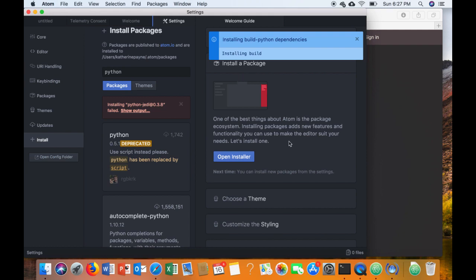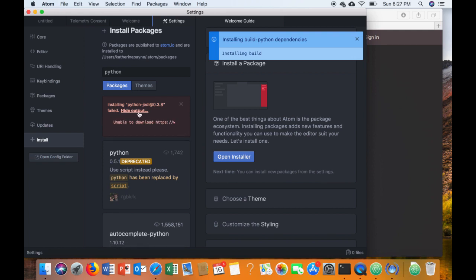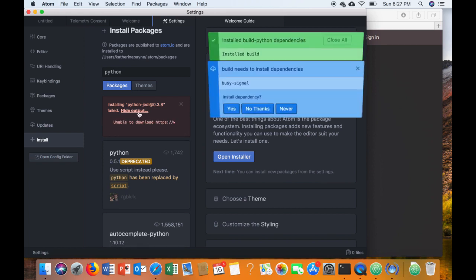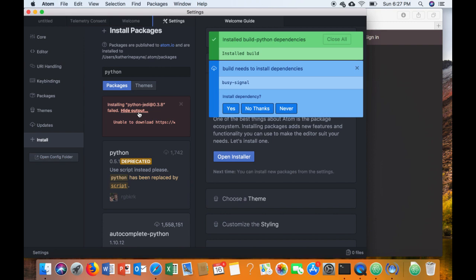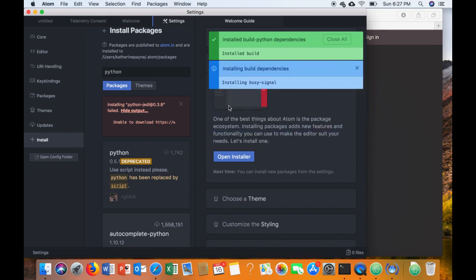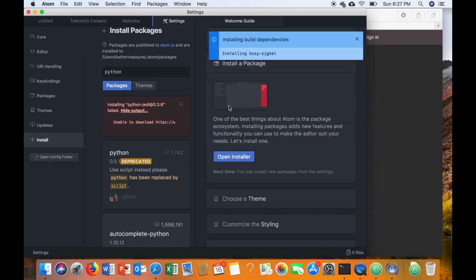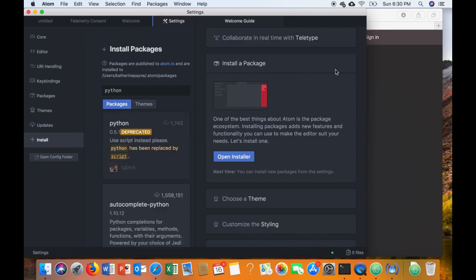Build Python will be really important to make sure that everything runs properly. Once everything's finished, you'll have a green message that the different packages that you needed were installed. Don't worry about that error that I have there. It shouldn't apply to you.